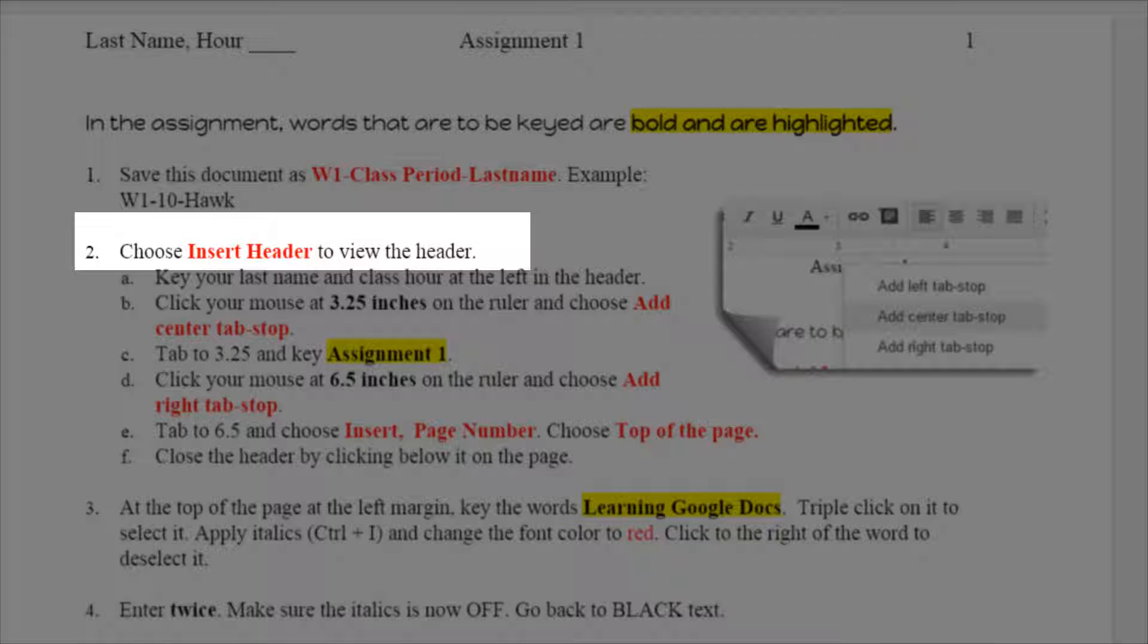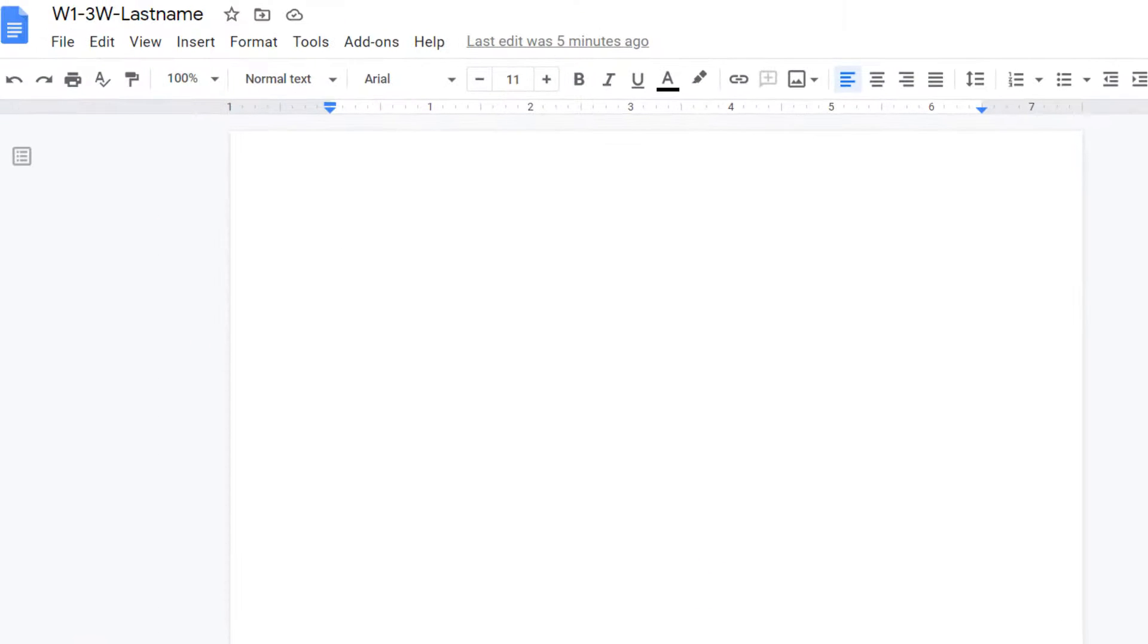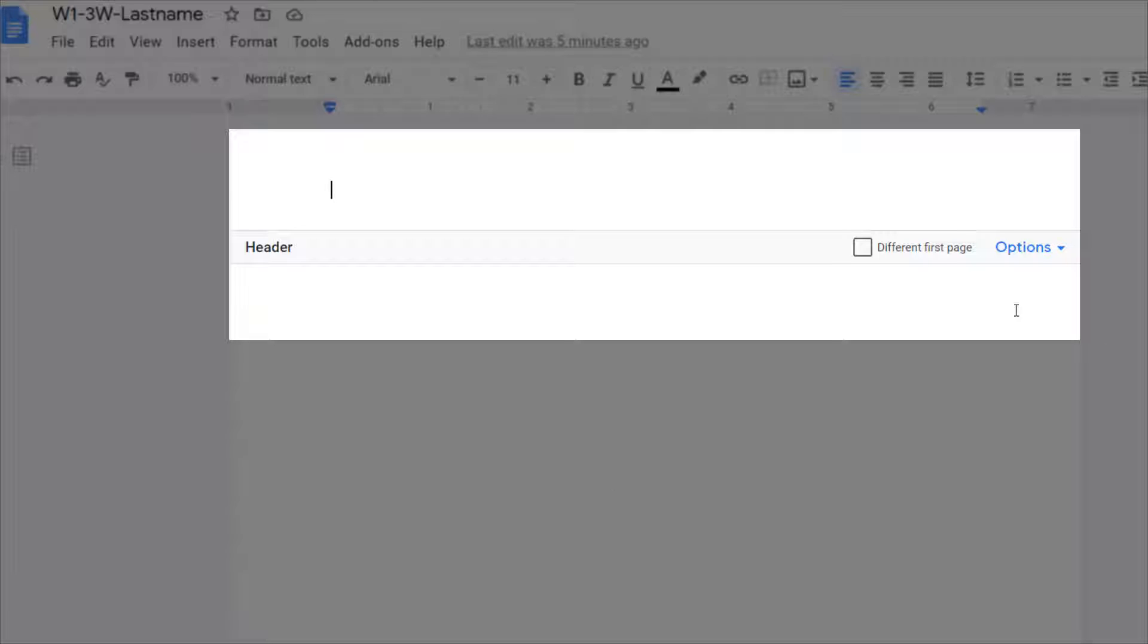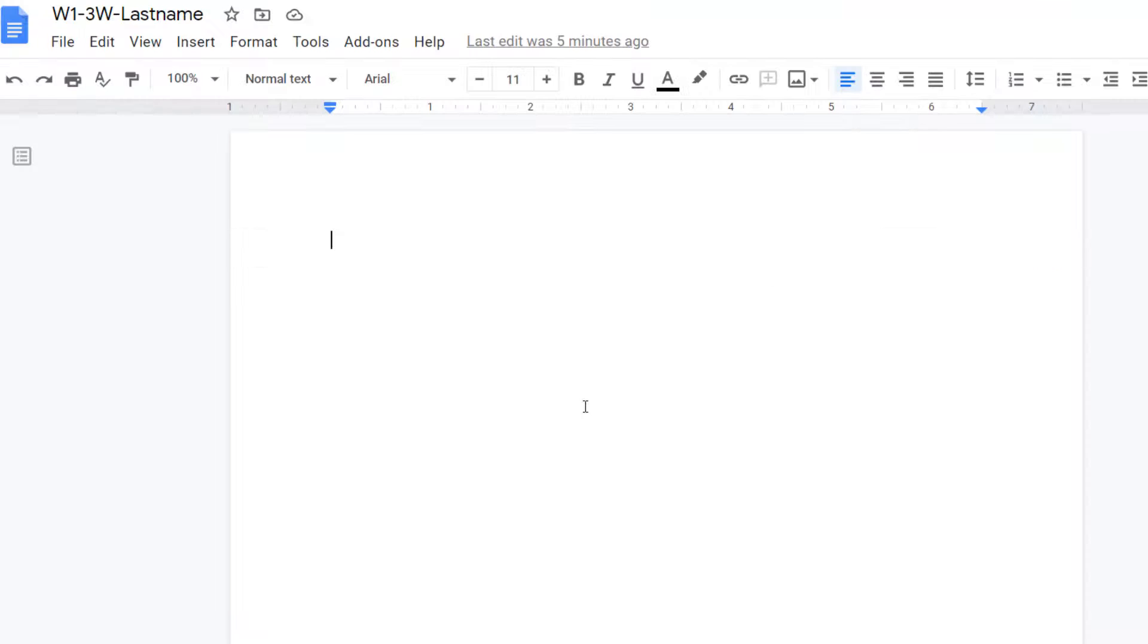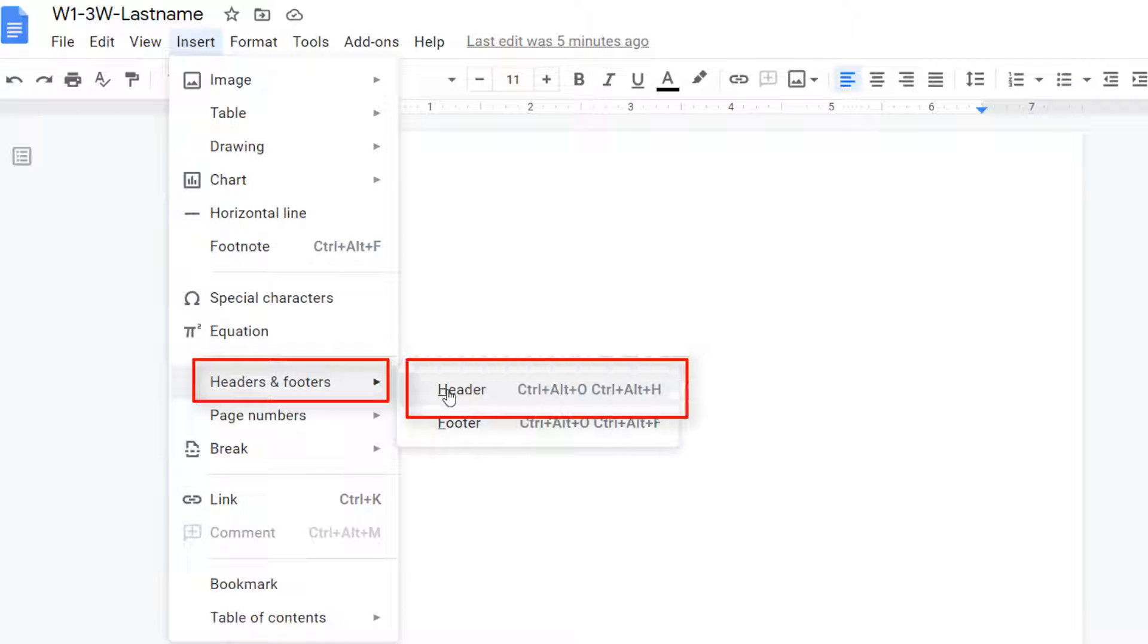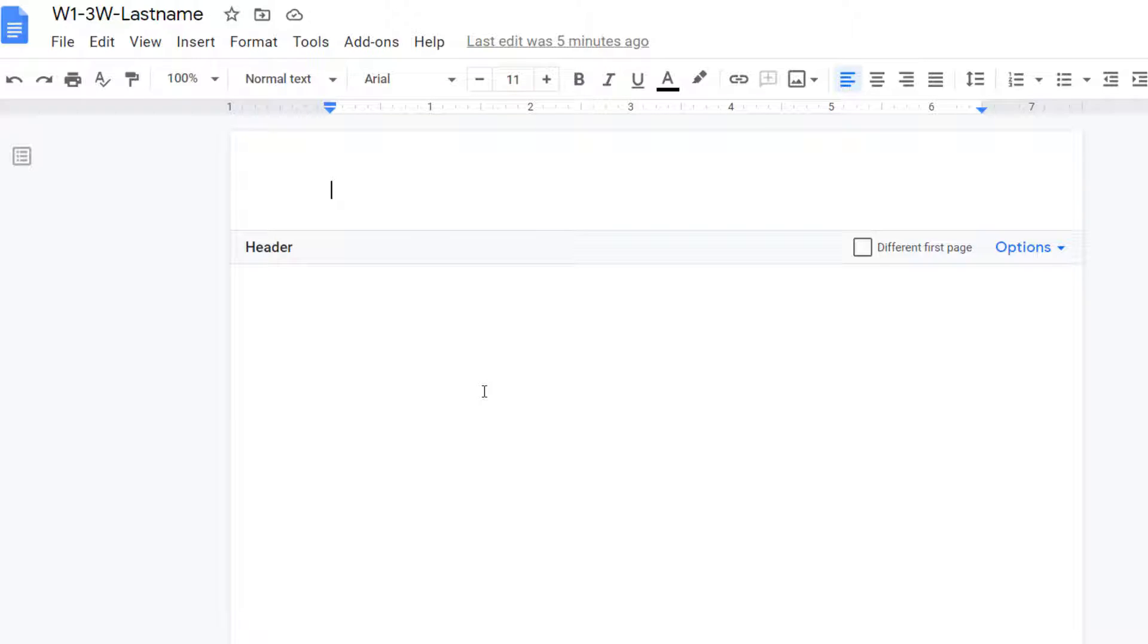Choose insert header to view the header. So looking at our assignment there are two different ways to do that. The fastest way is to double click at the top of the page and header should pop up. Please be careful to never check this box. There should not be a check mark there. If you're double clicking and you cannot get it, it's always under Insert, Headers and Footers, Header, and that will always open it up. So if you're not good at double clicking, it doesn't quite catch, use the steps.